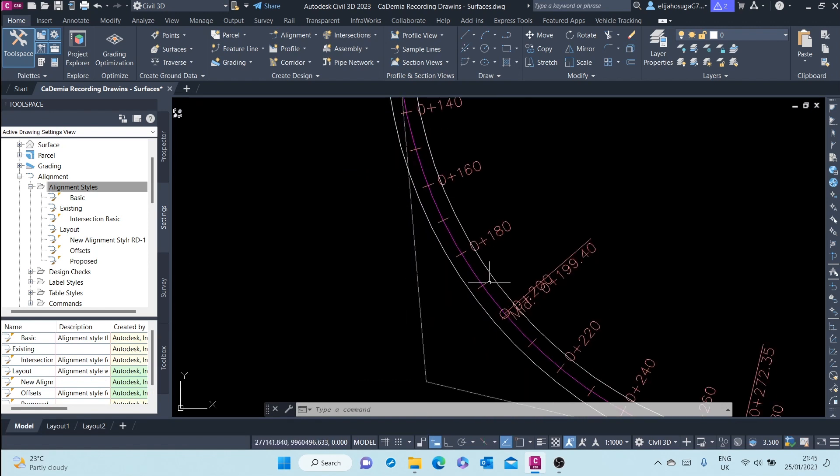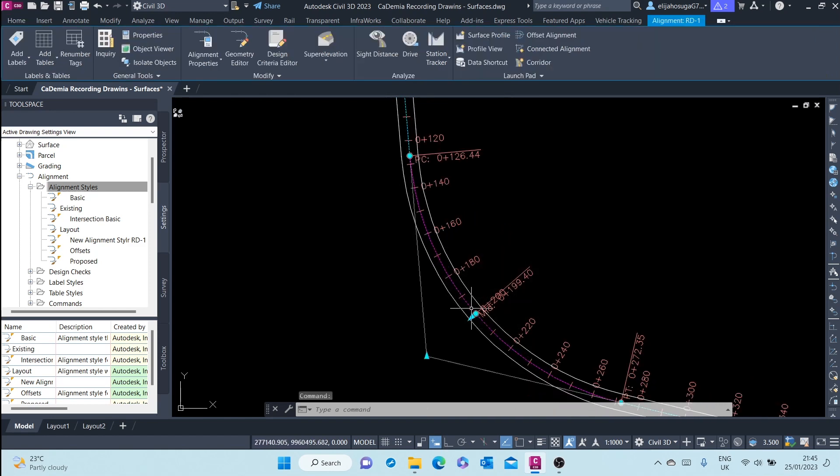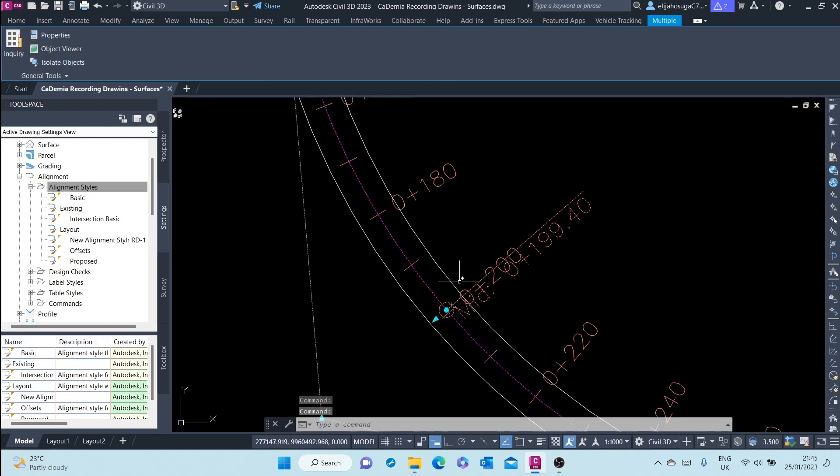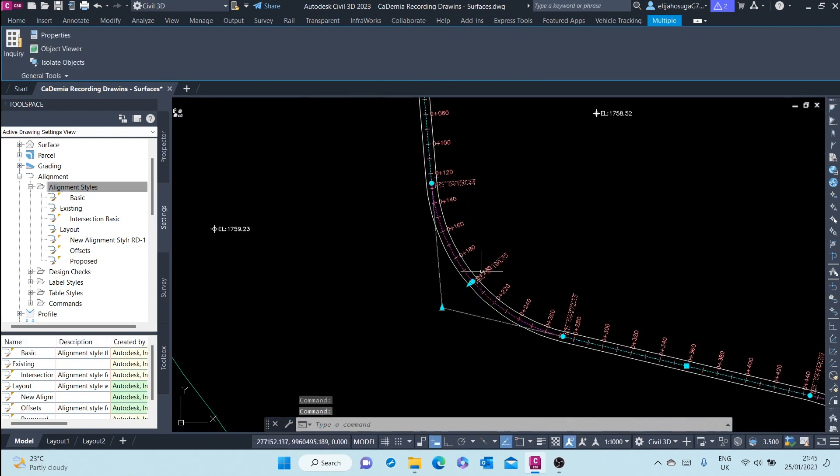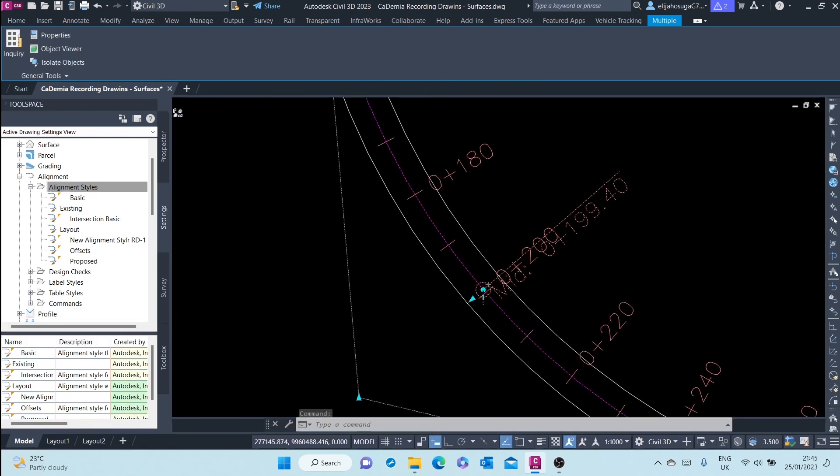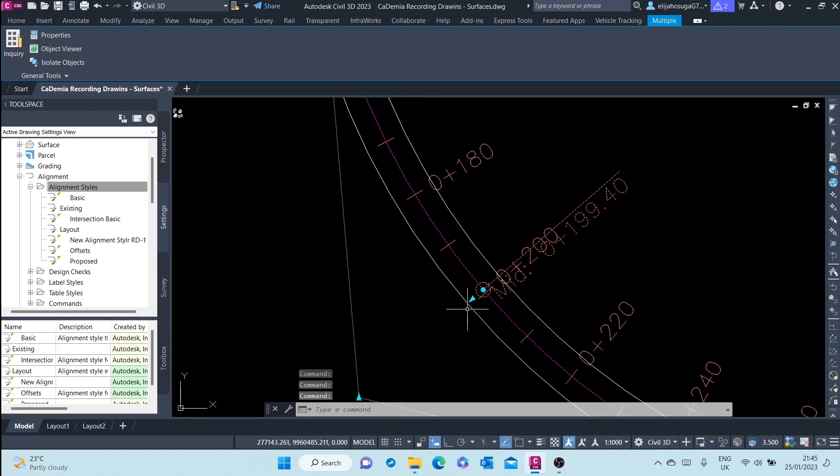One interesting fact is that these offsets are dynamic to the parent alignment. Let me just demonstrate what I mean. For example, if I was to reduce this radius, or if I was to increase the radius.